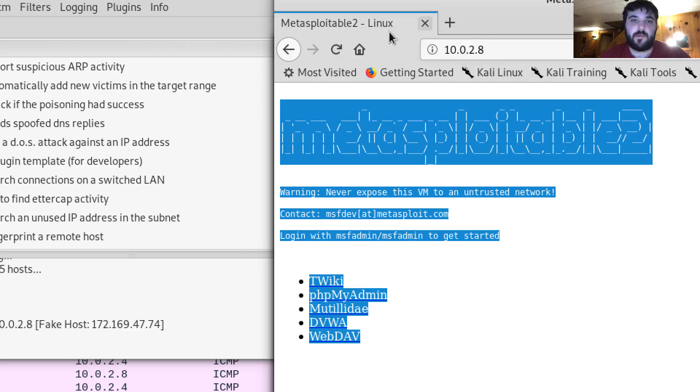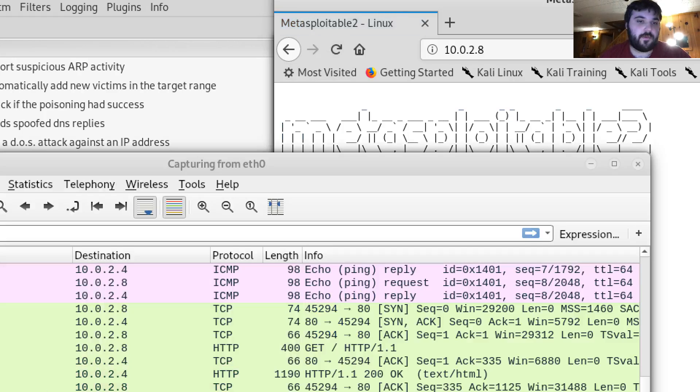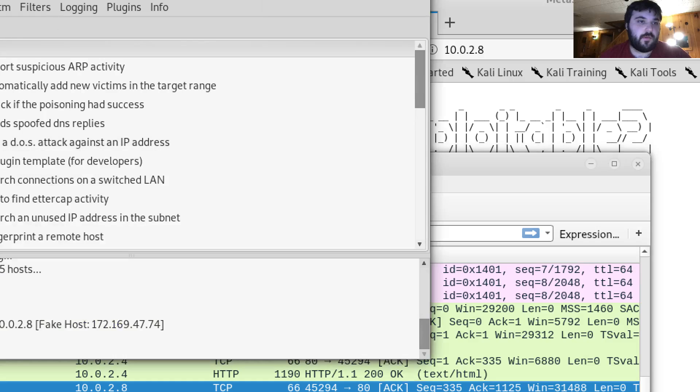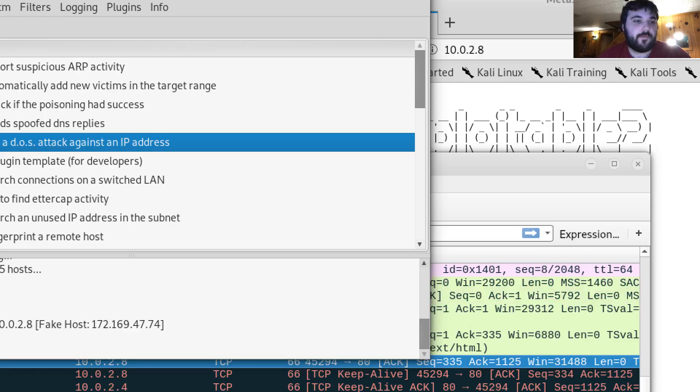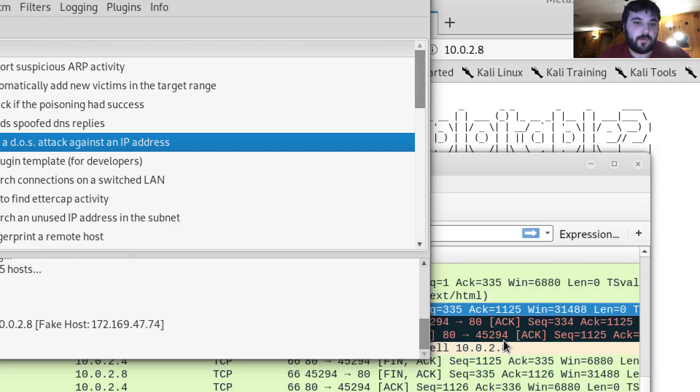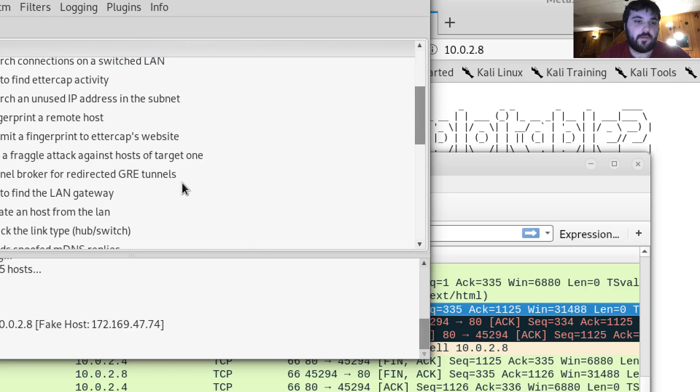So it does still appear to be up. I don't know if maybe the DOS attack stopped. But it doesn't appear to be running anymore based on Wireshark.